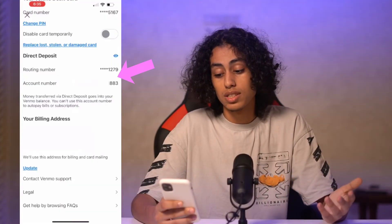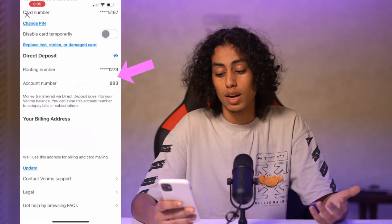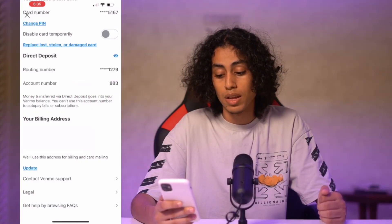You can see the routing number and the account number from the app in this section, but unfortunately you cannot see all the card numbers on Venmo. That would be it, and I will see you in the next video.